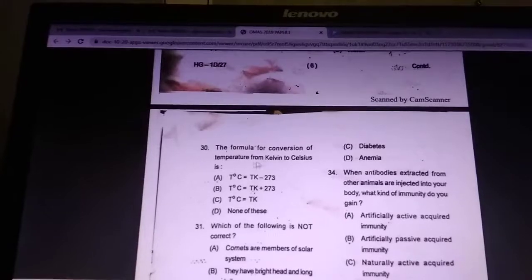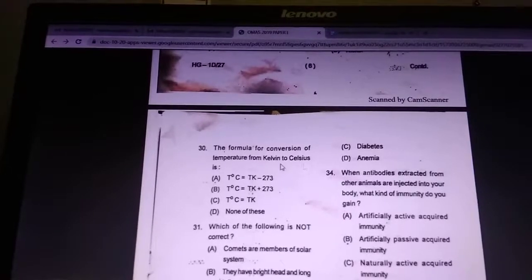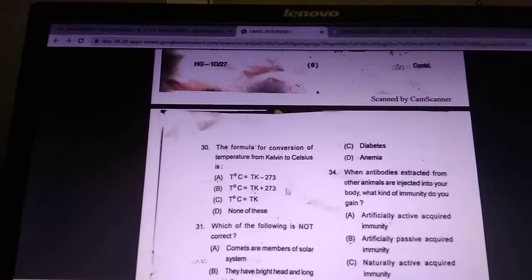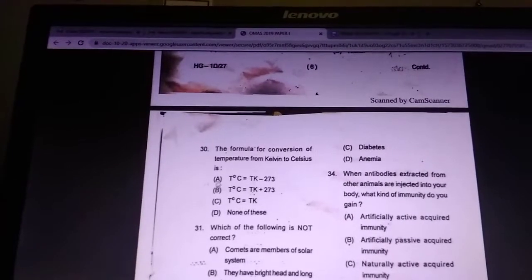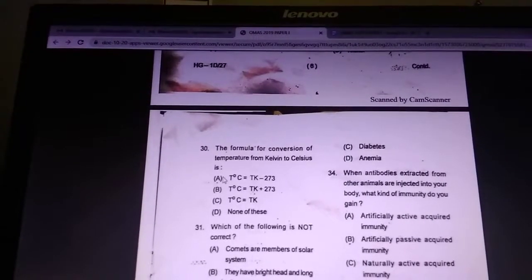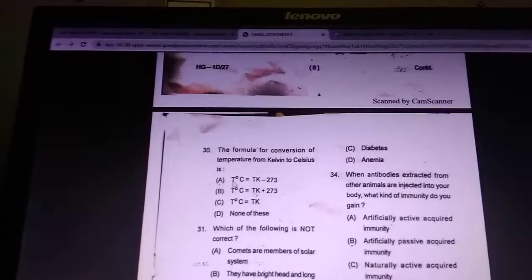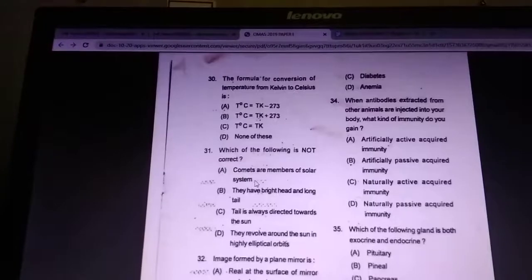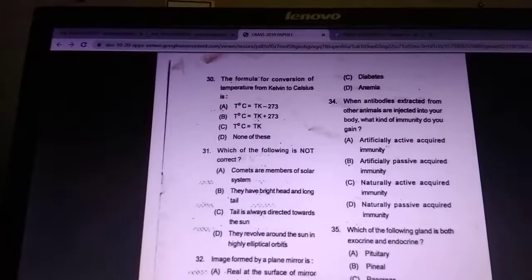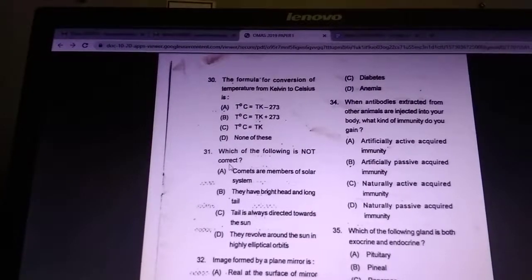What is the formula for conversion of temperature from Kelvin to Celsius? Answer is A.